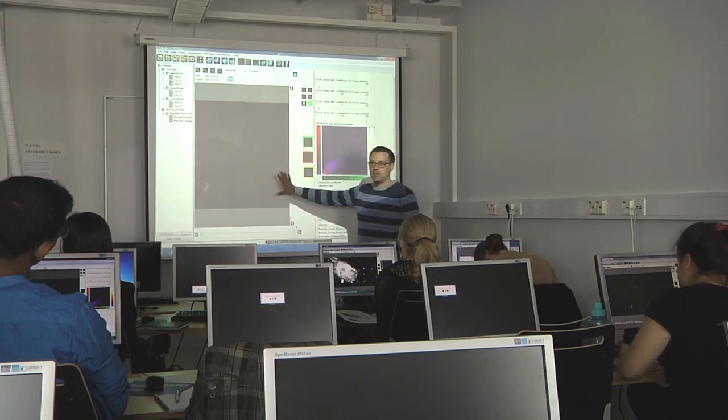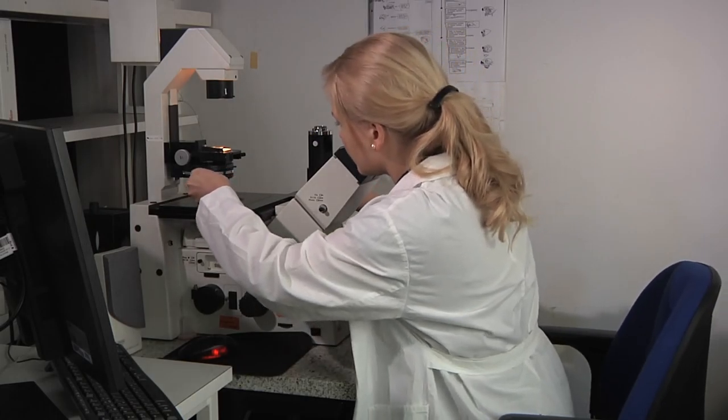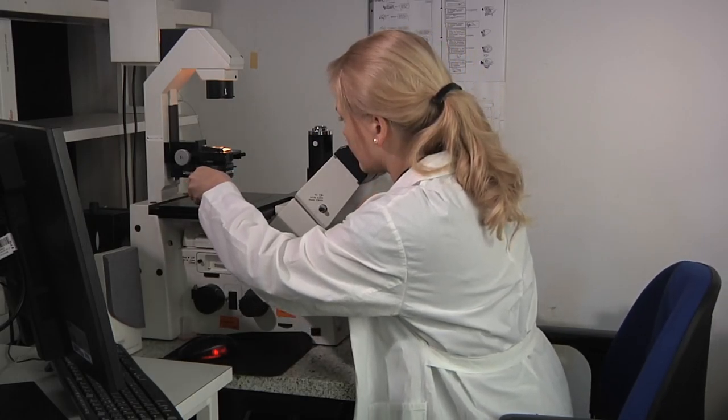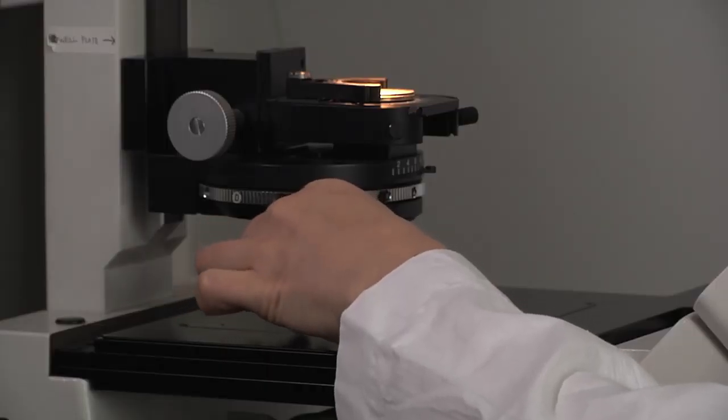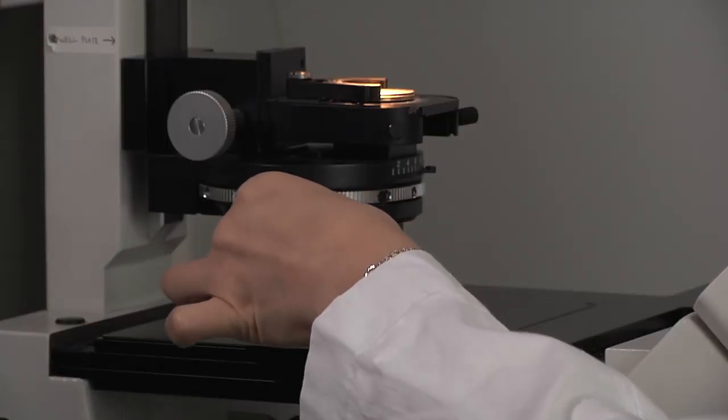Roughly 15 years ago, bioimaging started to become a major research methodology in all of life science. For advanced microscopy, there were no software tools available for actually processing the data. That is the main reason why we started developing BioImage XD.